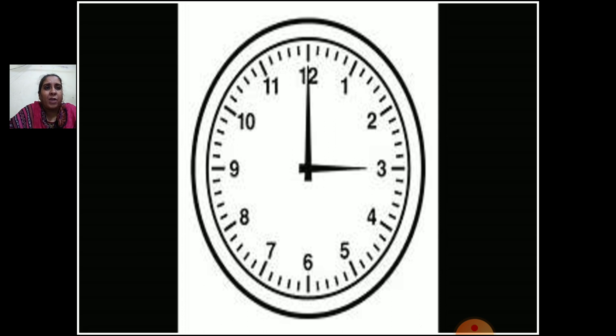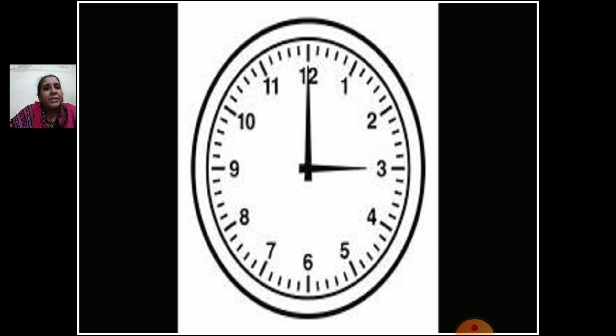Suppose the minute hand is on 1, then how many minutes? 5 ones are 5, so when the minute hand is on 1 it is 5 minutes. When the minute hand is on 2, it is 10 minutes. When the minute hand is on 3, it is 15 minutes. You have to say the table and then find the minutes. On 4 is 20, on 5 is 25, on 6 is 30 minutes.